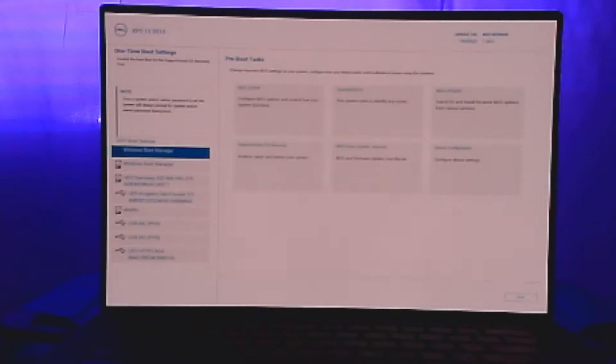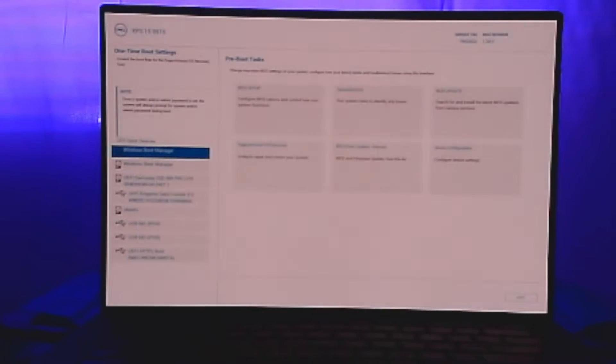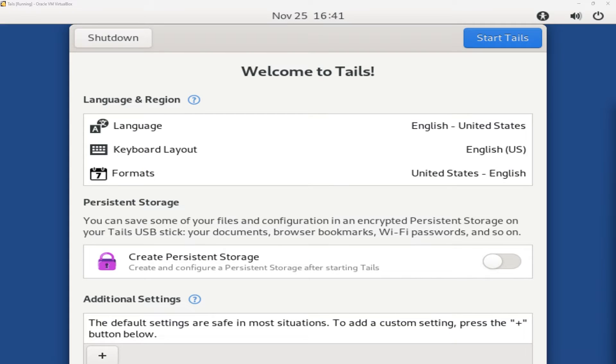So, I booted this Dell laptop to USB by pressing F12. Now, I'll select the USB with Tails on it. So, the first thing you'll see after booting to the USB with Tails on it is this welcome to Tails message.